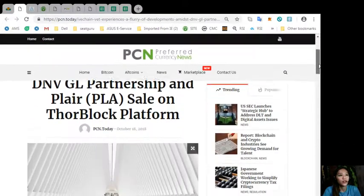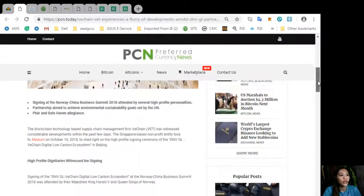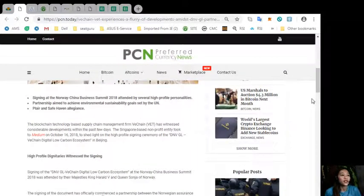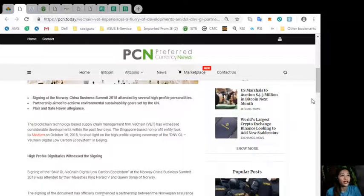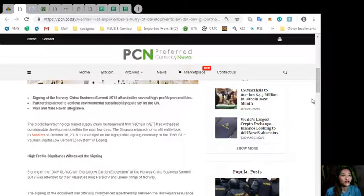Alright, now according here, the blockchain technology-based supply chain development firm VeChain has witnessed considerable developments within the past few days.